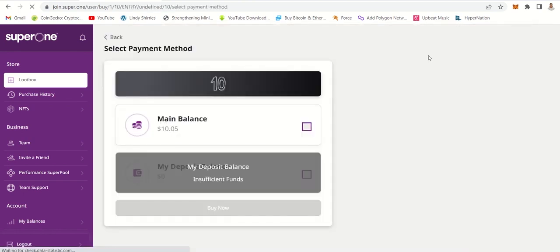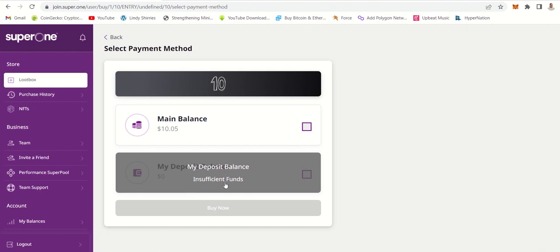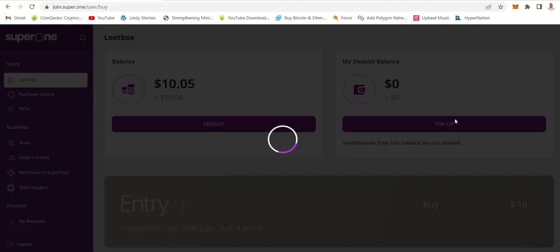Now let's click buy. It will ask you from what you want to buy. So now let's just top up. Can you see it says my deposit balance is insufficient, so we need to top up guys.